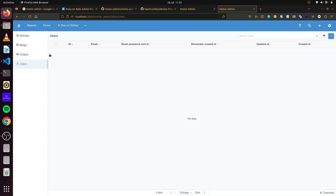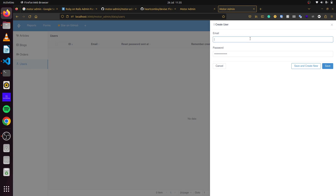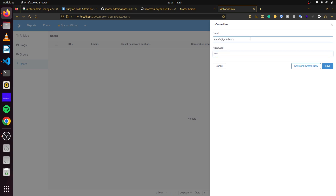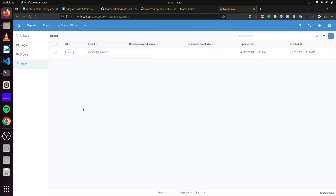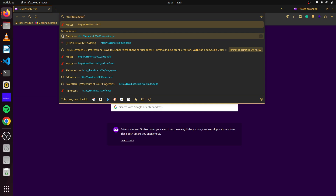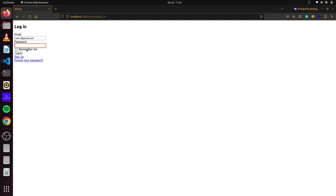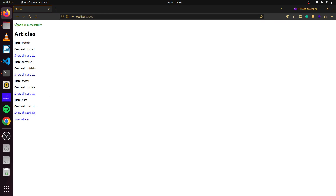We can also create our users from here. So if we say user1@gmail.com and set a password and click save — there we go, we have our first user set up. We can test this by opening a new private window and navigating to localhost user sign-in. We enter user1@gmail.com and our password, and we have signed in successfully.